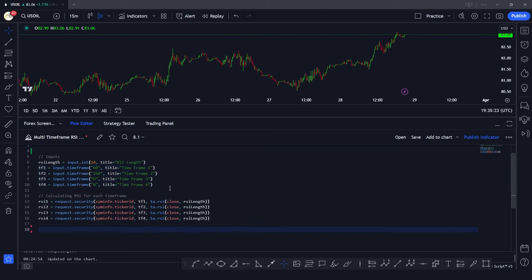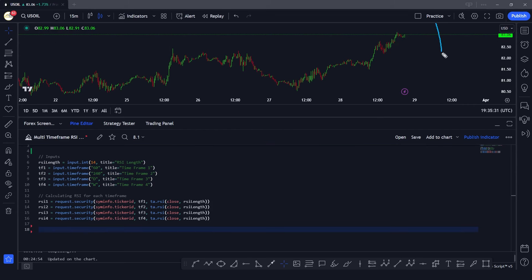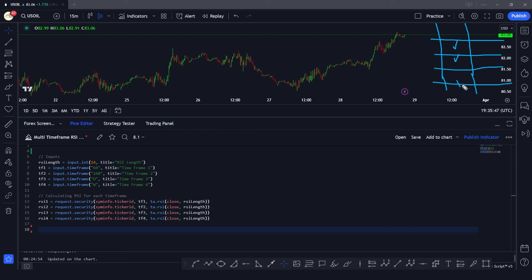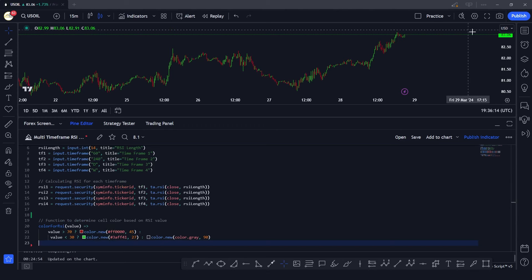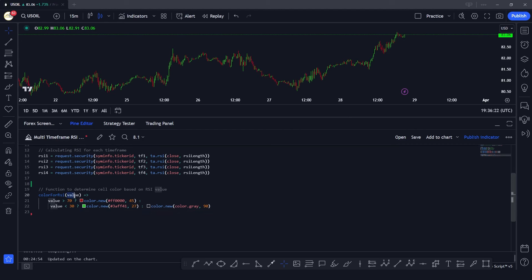Next we want to plot this information in a table. We're going to make a custom table with five rows and two columns, where we plot RSI one, RSI two, RSI three, RSI four, and the corresponding RSI values. We also want to change the color of the cells based on whether the RSI is overbought or oversold. The function we'll use for this is color_for_rsi.